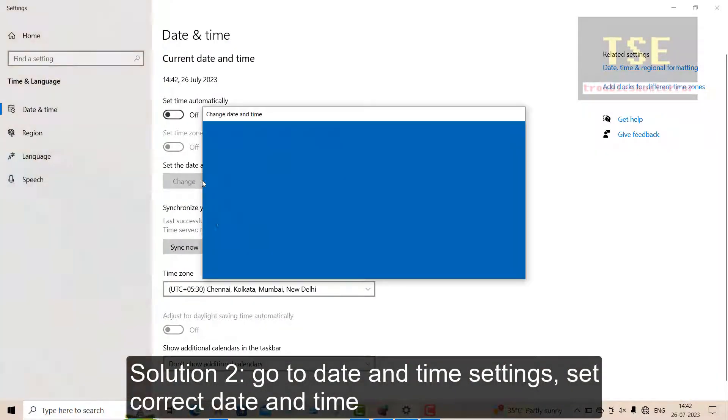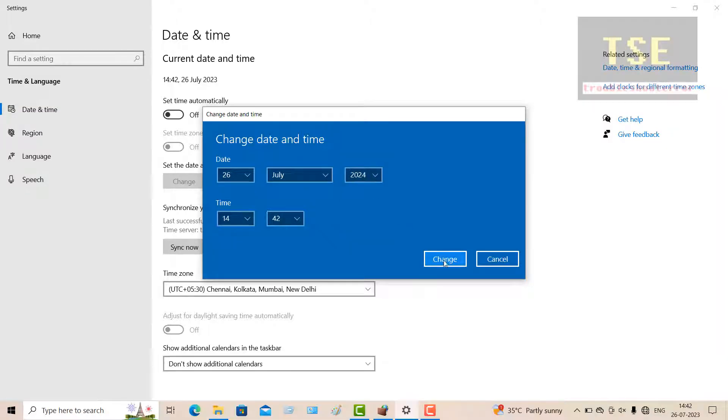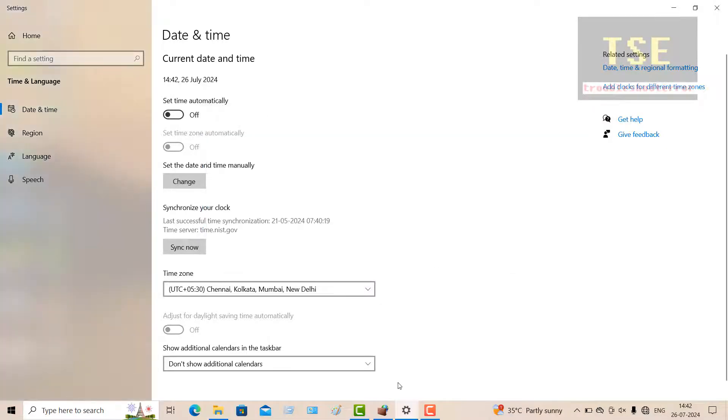Solution 2: Go to Date & Time Settings. Set the correct date and time. This will also fix the error.